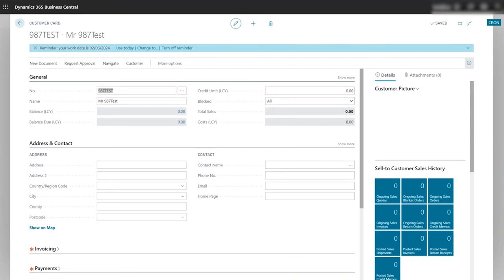And this is how you can create a custom connector which will link in and create a record in Business Central. In the following episodes in this series we'll use the custom connector that we've created today and embed this in a business process within Azure. Thank you very much for watching.